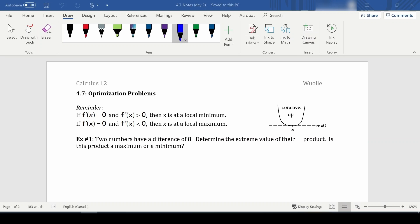Hello and welcome to lesson 4.7, which is looking at optimization problems. You may have done problems very similar to this in other math courses, specifically in Math 11. However, today we're going to be using calculus to try and find the maximum or minimum of a certain situation. Often you'll see things like maximizing area, minimizing volume, minimizing cost, or maximizing profit.